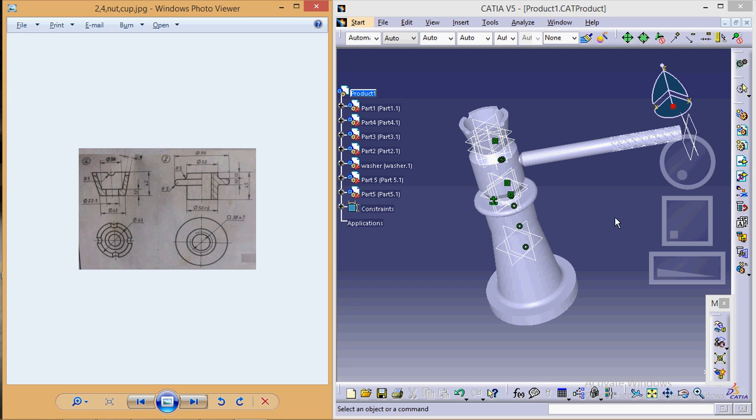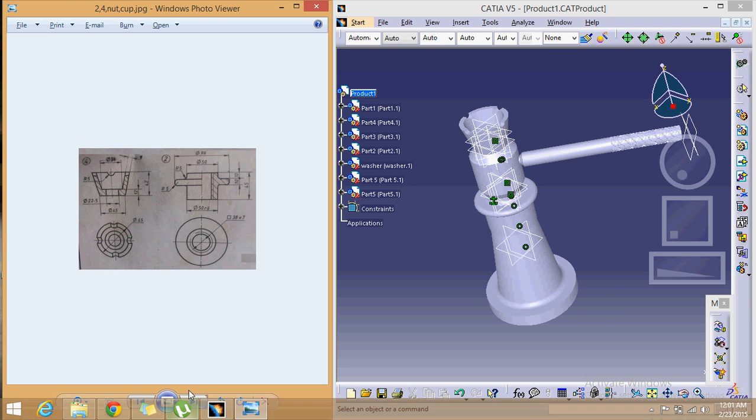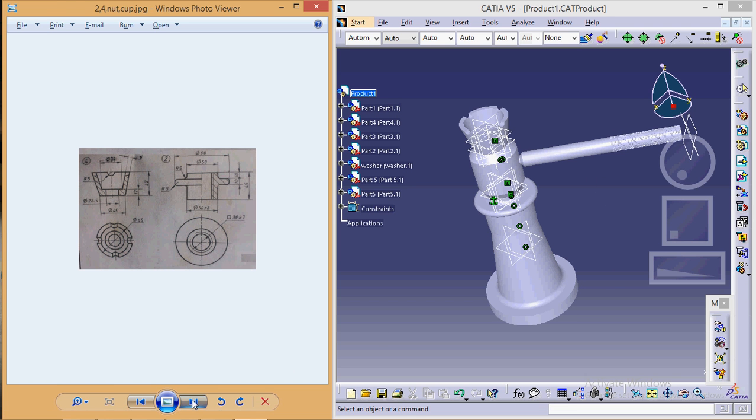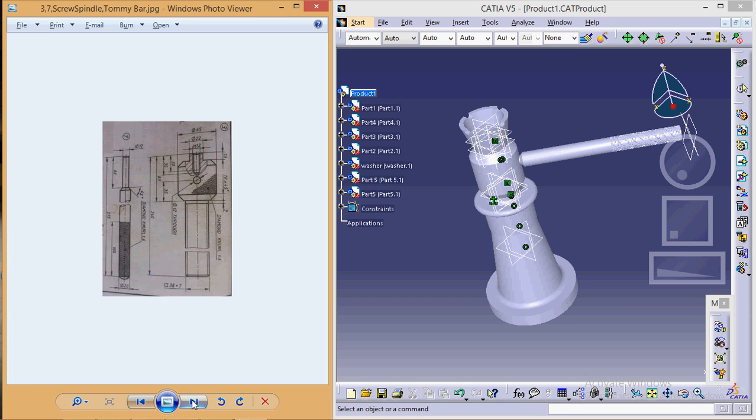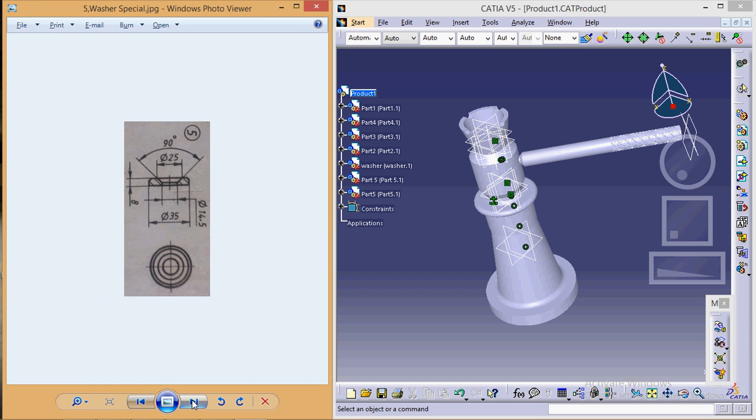On the right hand side you can see the complete assembled view of the screw jack, and on the left hand side are the particular images which I will refer to while designing it.